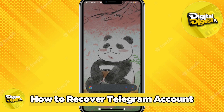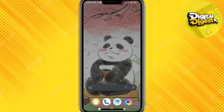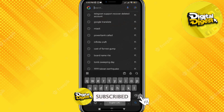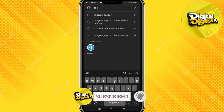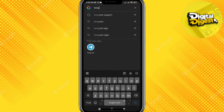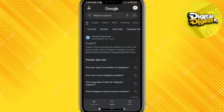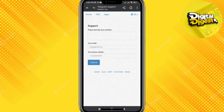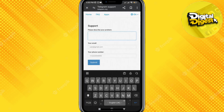I'm going to show you how to recover your Telegram account. Recovering your Telegram account is pretty simple. First, go to Google Chrome and type in 'Telegram support.' Click on the first link and here you will be able to see the options available.